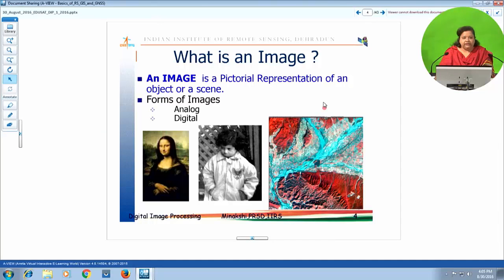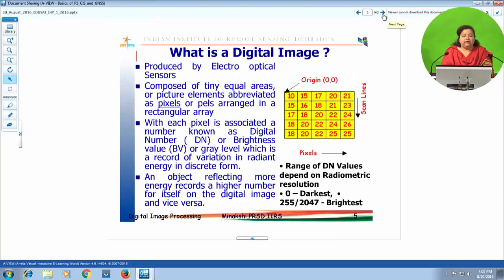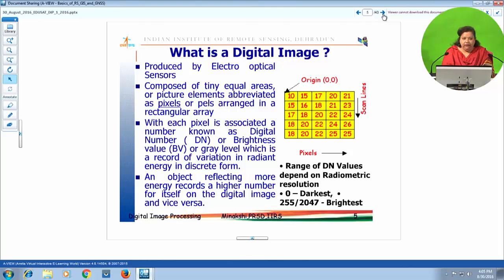Most images nowadays are captured in digital mode. A digital image is produced by electro-optical sensors. It is composed of tiny equal areas called picture elements, abbreviated as pixels or pels, arranged in a matrix form — rows and columns, or a rectangular array — a grid structure. With each pixel is associated a number called a digital number (DN), brightness value (BV), or gray level (GL), which is a record of reflected, emitted, or backscattered energy depending on the type of remote sensing.